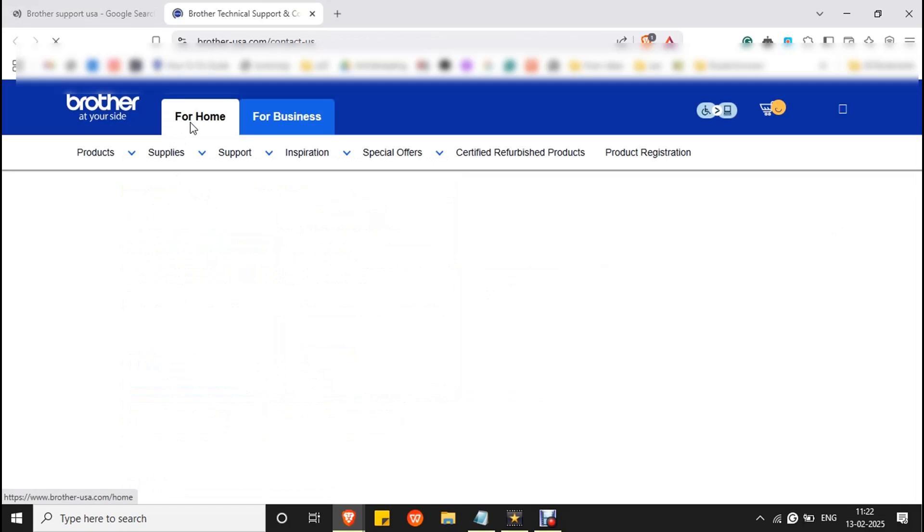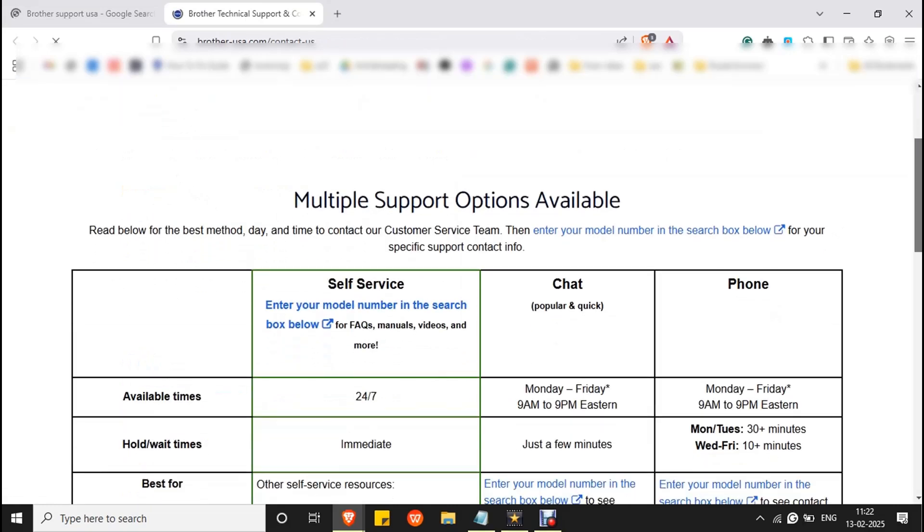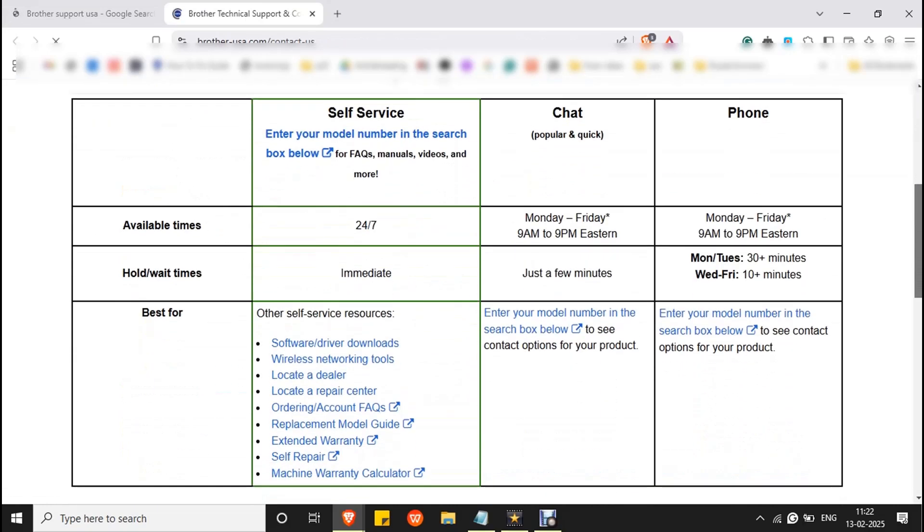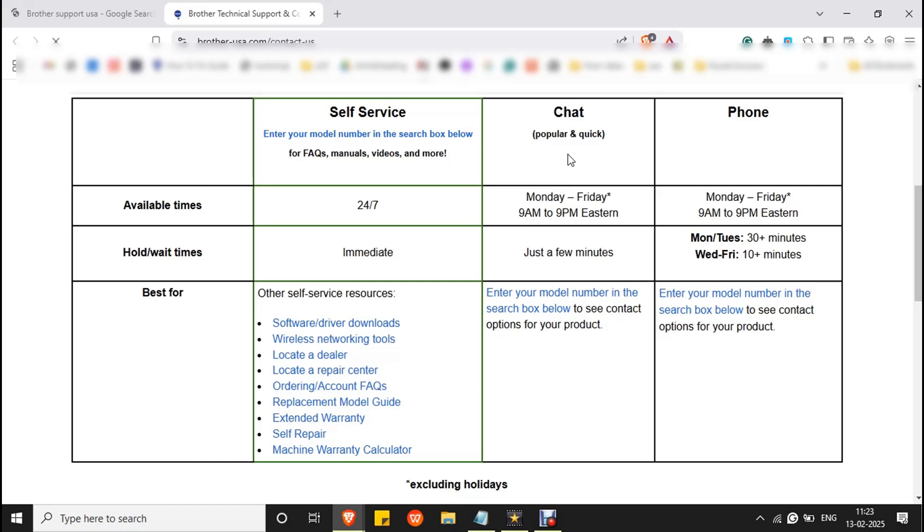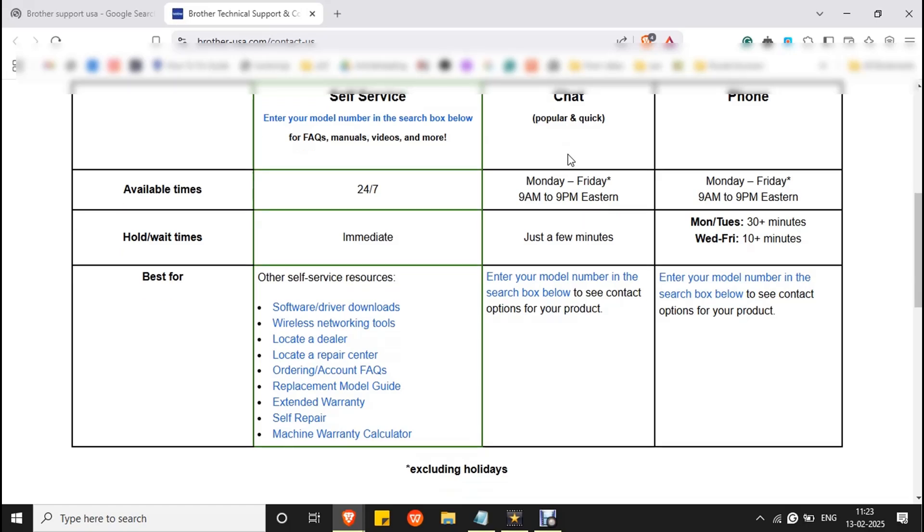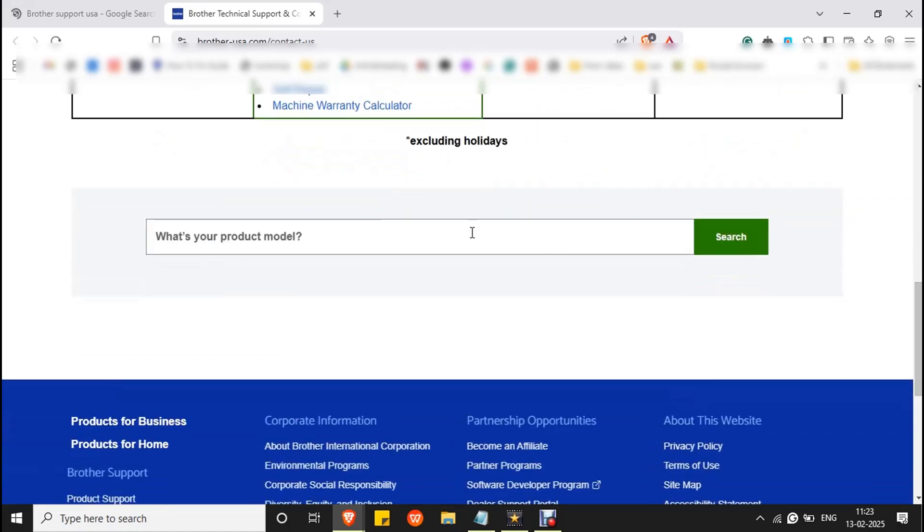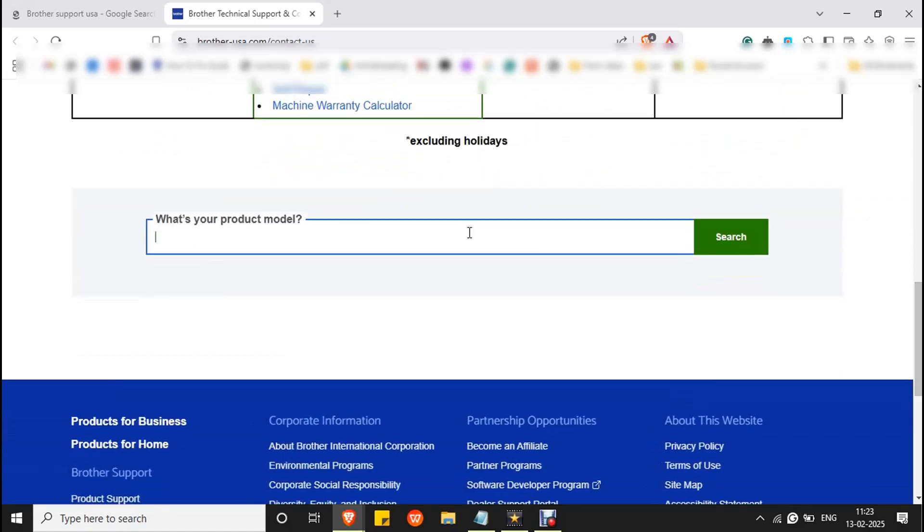Select whether it is for home or for business. There you can see the support types. If you want to contact Brother support directly through chat or phone, you have to enter your model here and according to your model you will get the contact information.